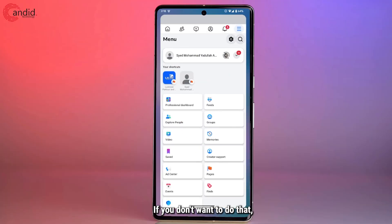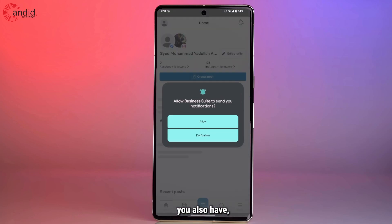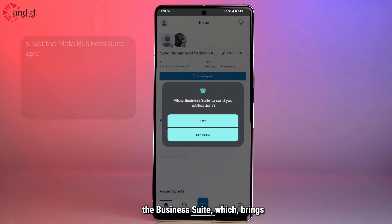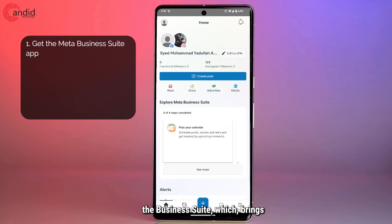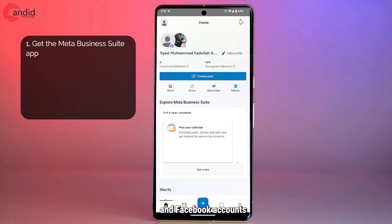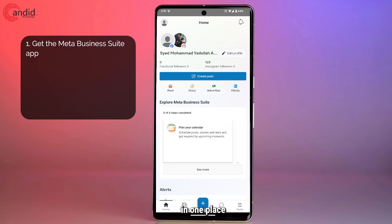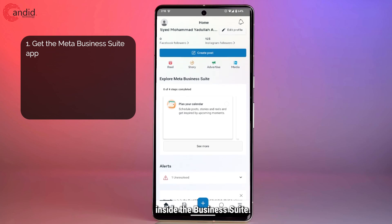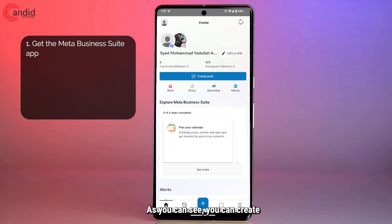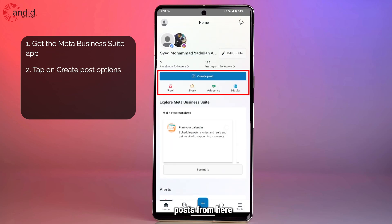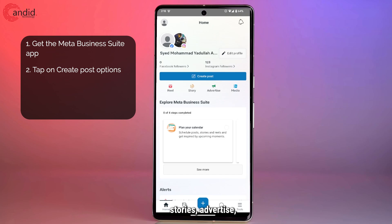If you don't want to do that, you also have the Business Suite, which brings both your Instagram and Facebook accounts all in one place. Every meta account you have which is monetized or where you create content will be available in one place inside the Business Suite. As you can see, you can create posts from here, upload reels, add stories, and advertise.